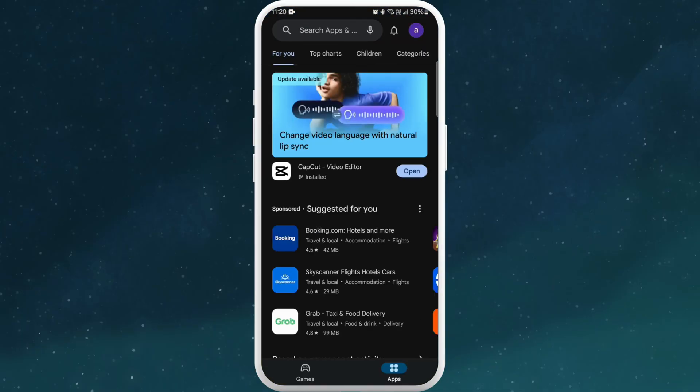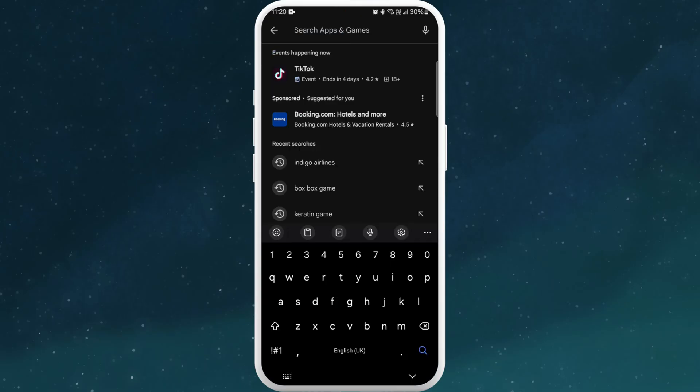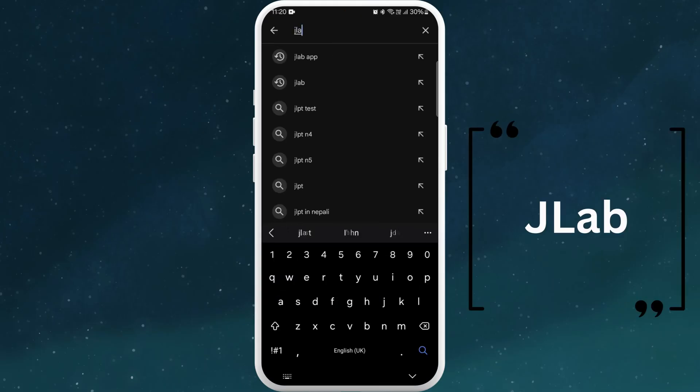Once you're in the store, you can see the search bar at the top of your screen. Tap on it. Now type in JLAB and tap on the search icon.